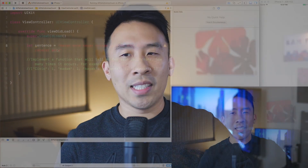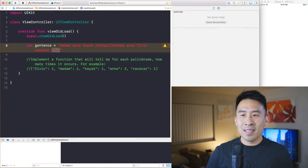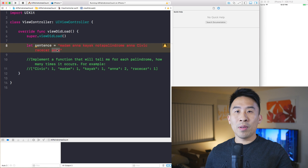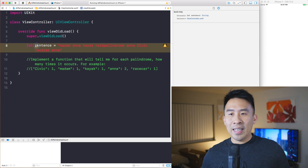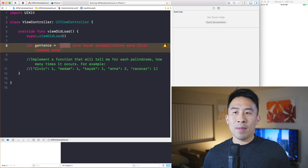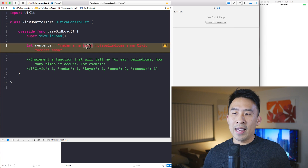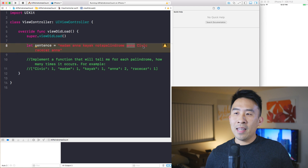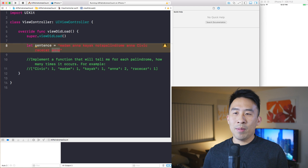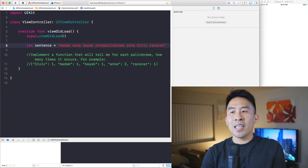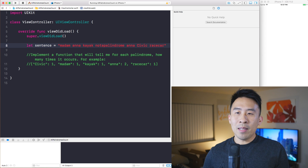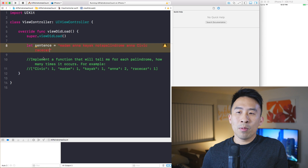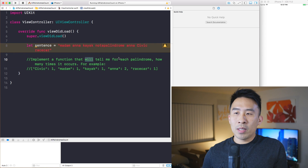First I want to show you what a sample sentence of palindromes looks like, and then we'll dive into the implementation. So let's see what we have inside of Xcode. On line 8 we have: let sentence equals 'madam and a kayak not a palindrome and a civic and race car'. Let me remove the last 'anna' for now.